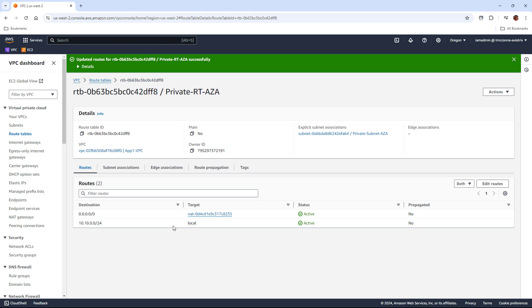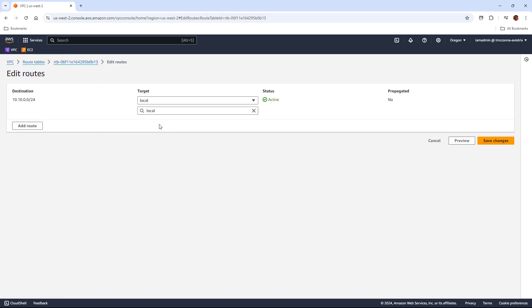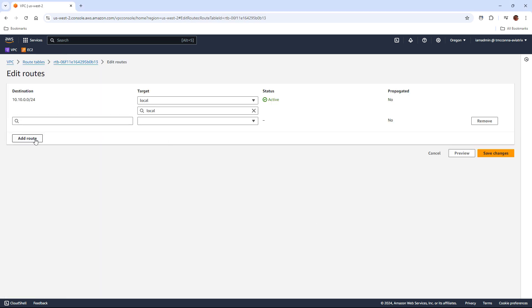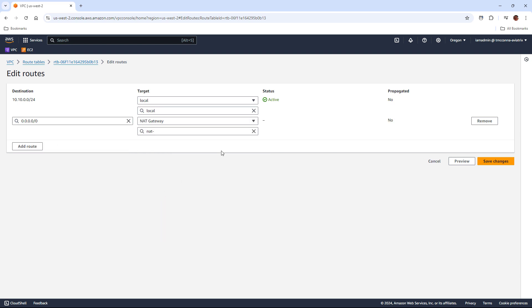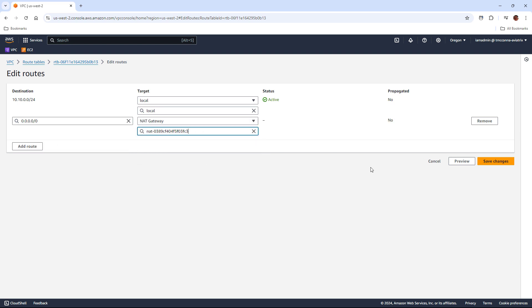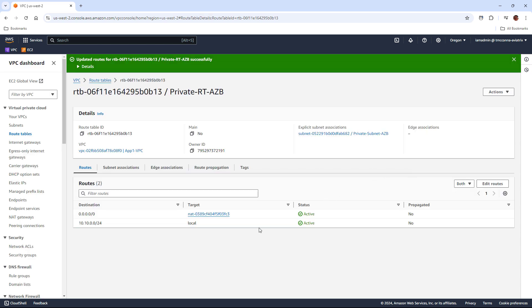But we're going to go in and change that default route to point at that NAT gateway, A to A and B to B. We need to go to the private route table B now and we'll do the same thing, but this time we're going to point it at the NAT gateway in availability zone B. Again, just A to A, B to B. Keep the redundancy and the data transfer costs low.